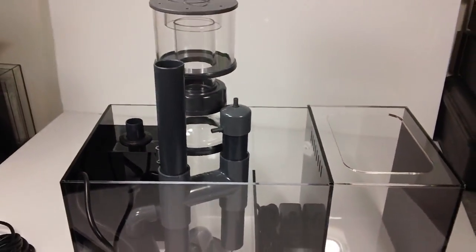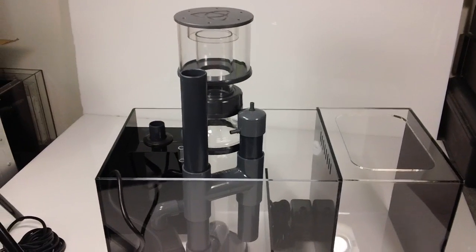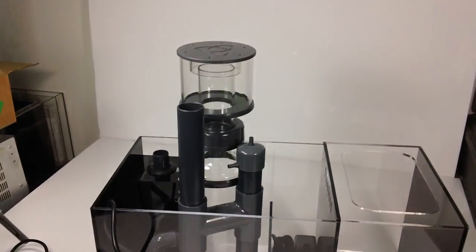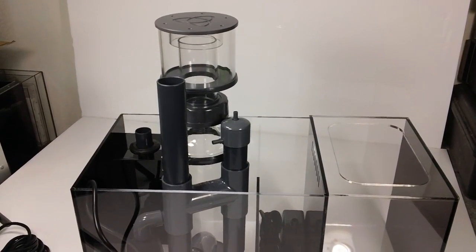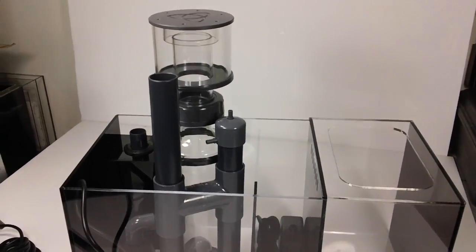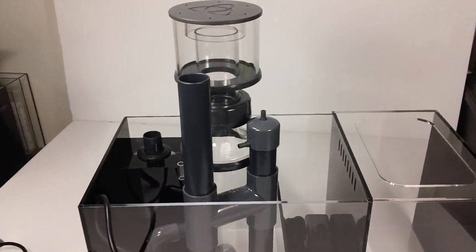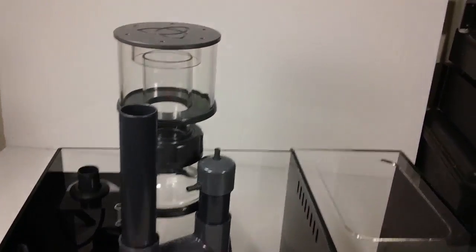That's kind of it. The sump will handle either the INS 50 protein skimmer, which is going to be released later this year, or the INS 80, which is the one that's pictured here.